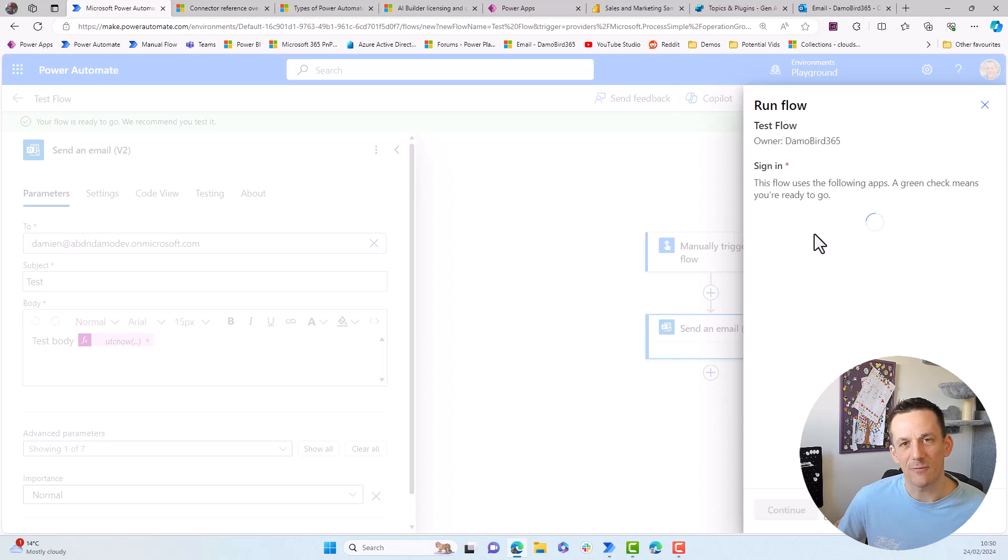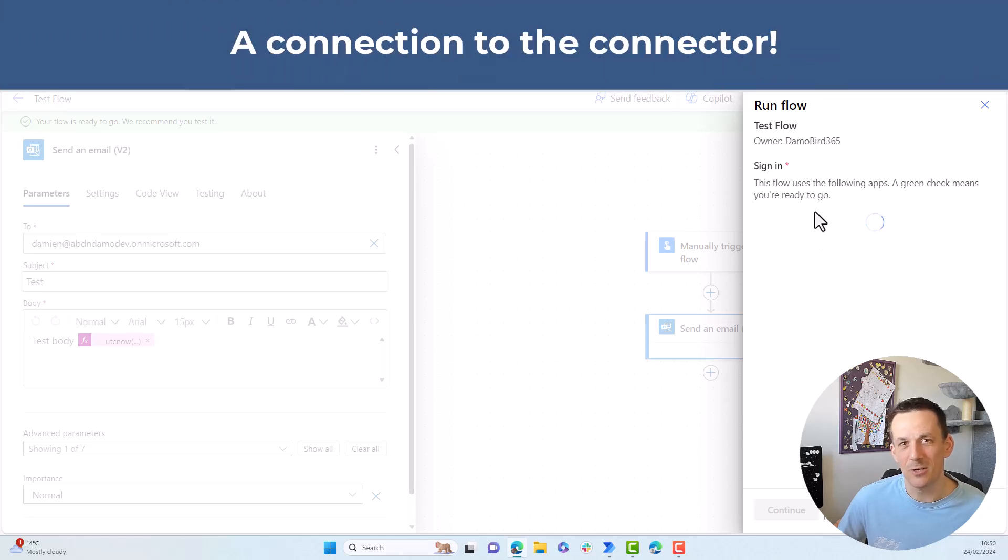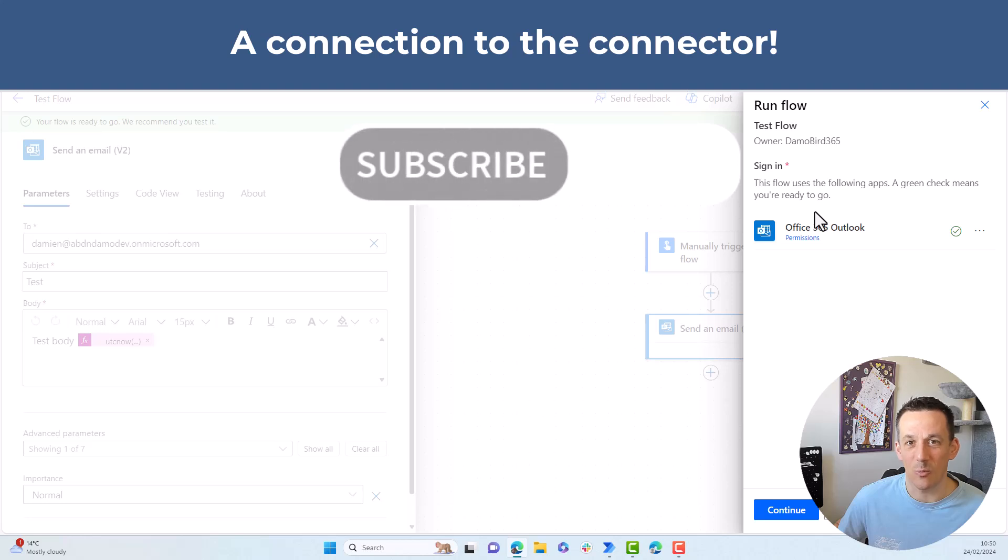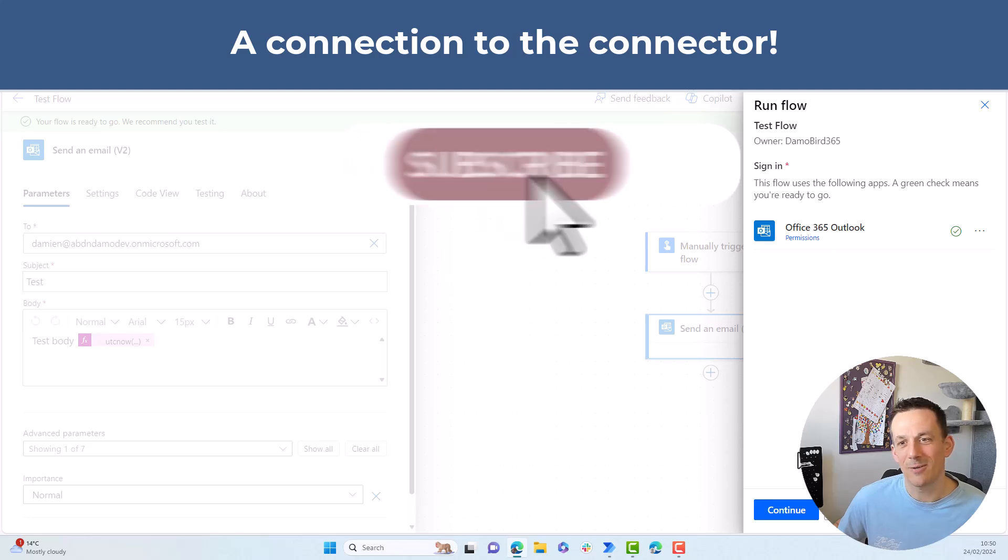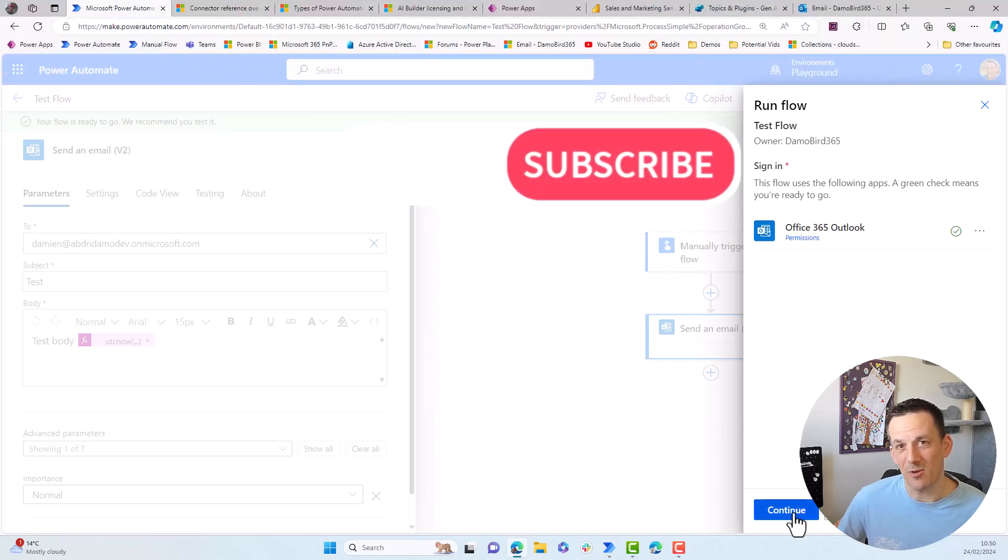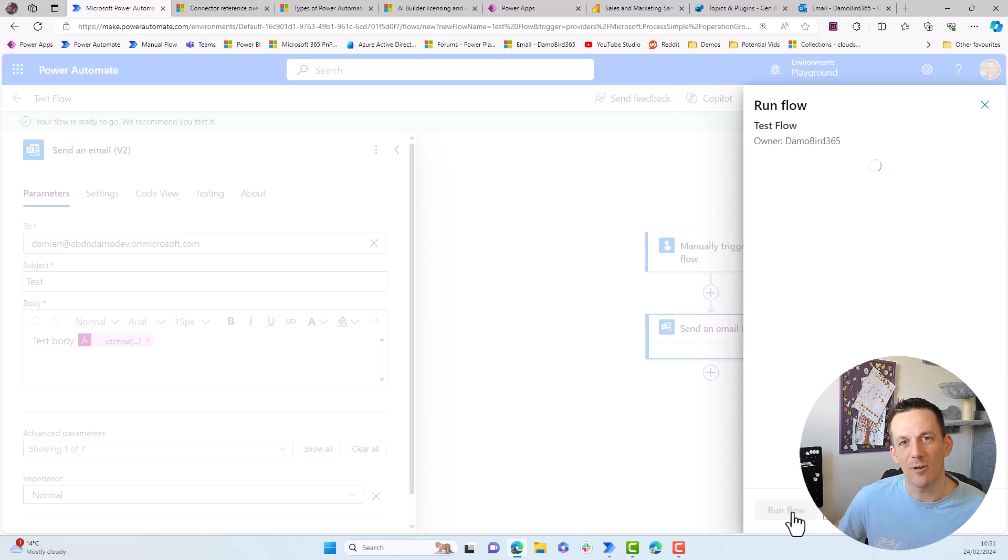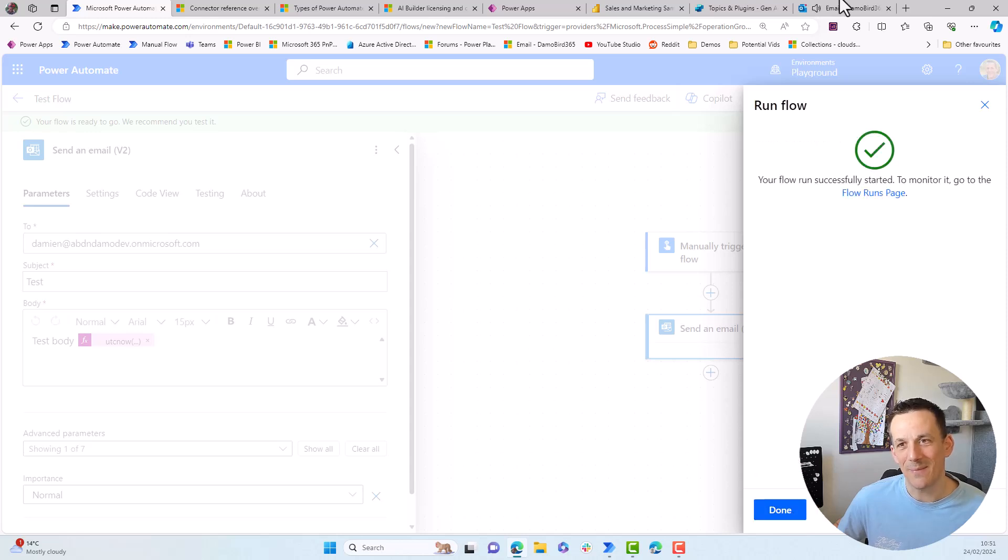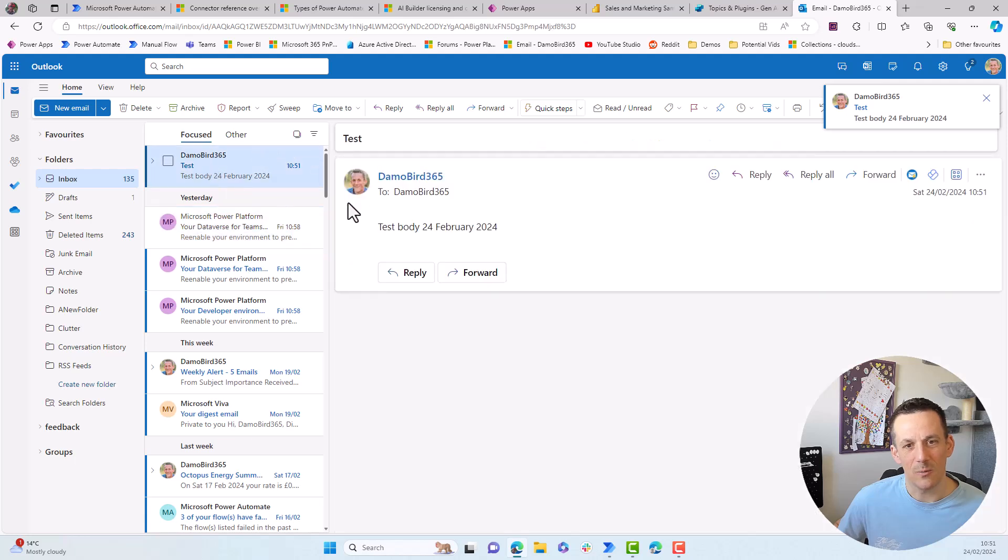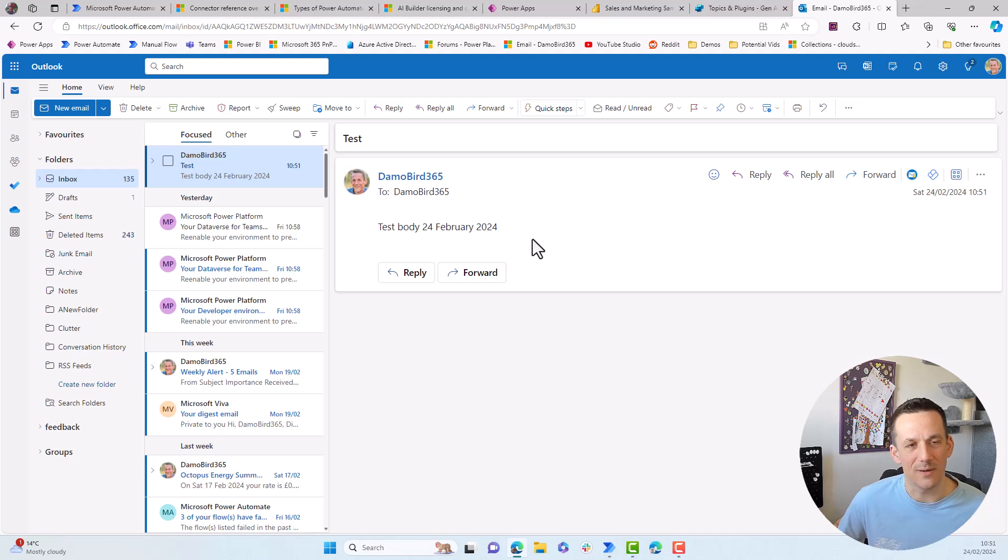There'll be a need to first establish a connection to the connector. So in this case, authenticate with Outlook. This only happens the first time that you run the flow. And then if I hit continue and run flow, we should hear a ping. And if I jump across into my email, we can see we have my test email with my test body and today's date, 24th of February, 2024.